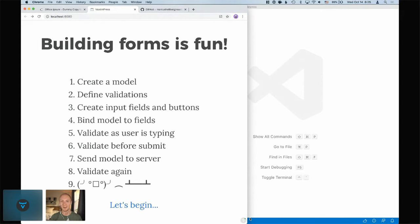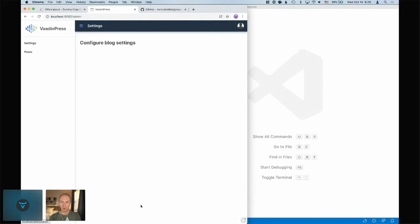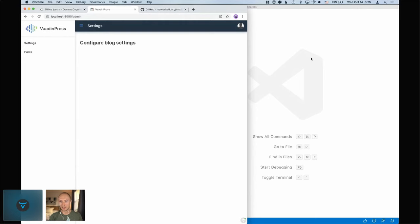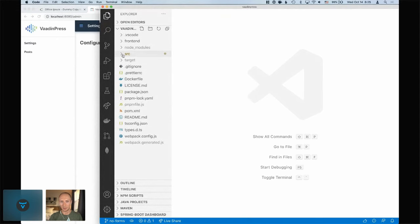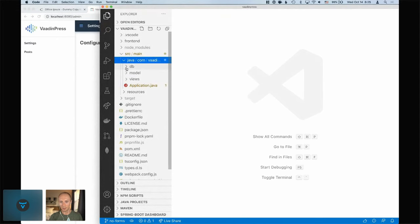And that's what we're trying to help you solve with the new form features in Vaadin 17 with the TypeScript form. Let's take a look at how we can use the new form feature to build an application. I figured 30 minutes is plenty of time to build a blogging platform. I call this Vaud Impress — it's in no way inspired by any other blogging platform out there.